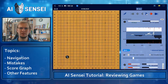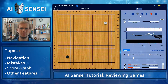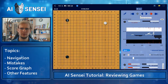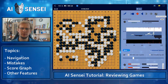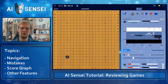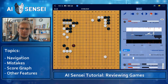You can navigate using these blue buttons or your keyboard. You can also jump to the beginning or the end of the game, as you would expect. The only thing that might be new for you are these red buttons — they will take you to the next mistake.